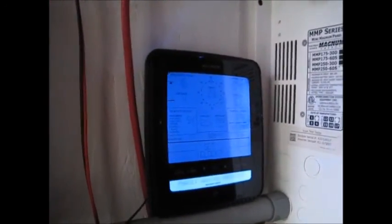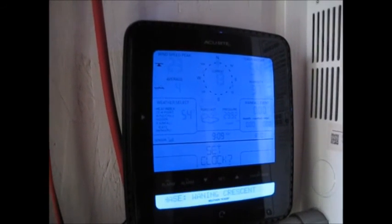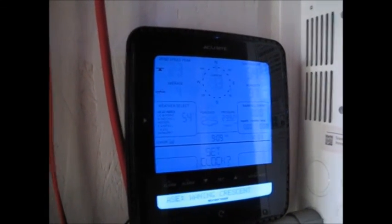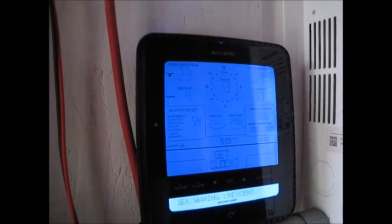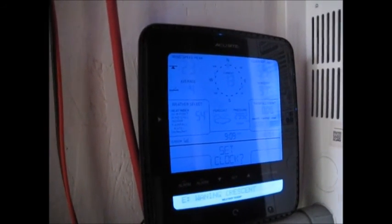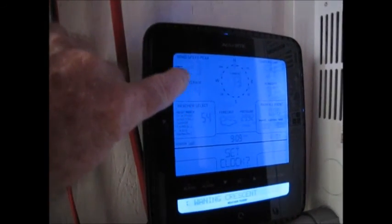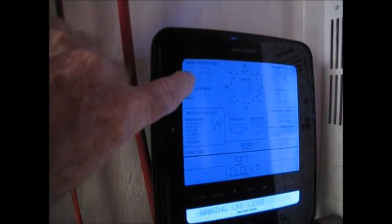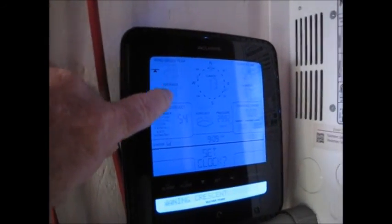I don't even think the blades have spun up yet. Sorry if you guys can't see it. It's a 23 mile an hour gust, down to 13 now. Average wind speeds are 4. There's the 23 mile an hour gust I got right there.